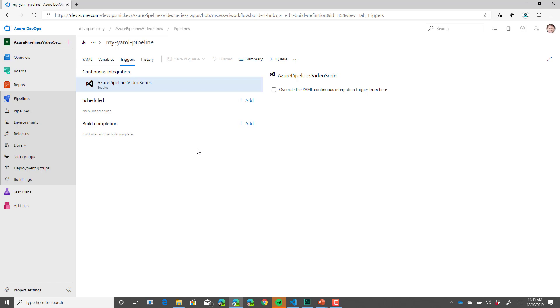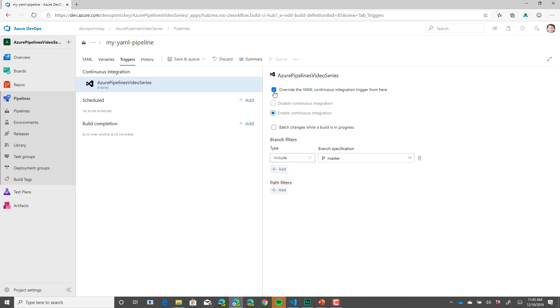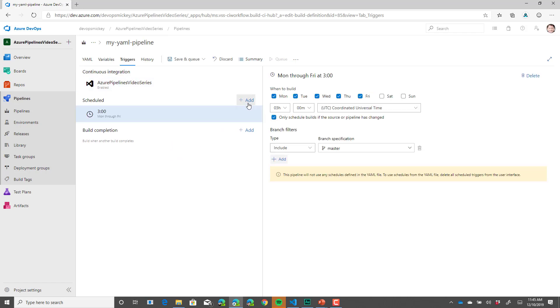On the triggers tab, we have the option to override the trigger settings in YAML for continuous integration. We also have the capability to set the trigger to be a scheduled pipeline, so that it will run at a specific time.